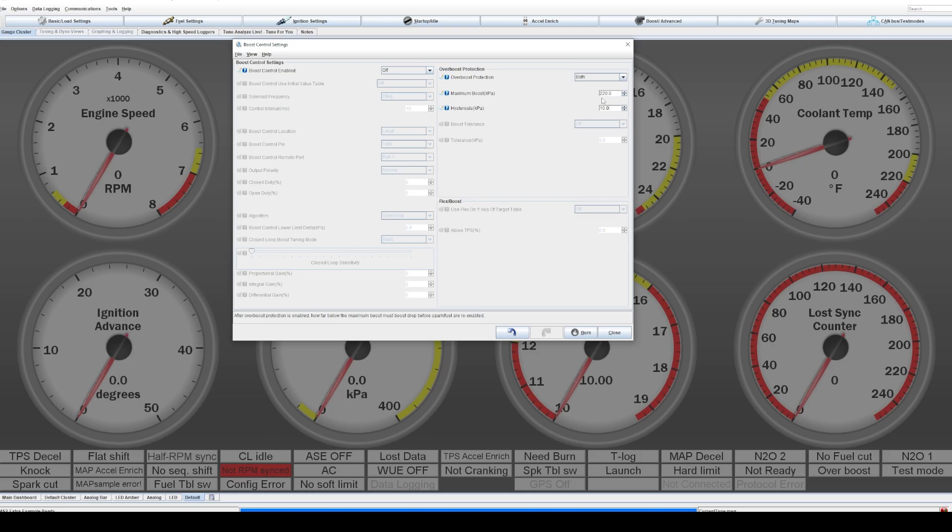In this case, since it's roughly a little bit more boost than you want to run, 10 would probably be fine. You could also set it up for 20. Either way, it's going to shut off and you'll know where your issue is. And you'll probably go and check it again.